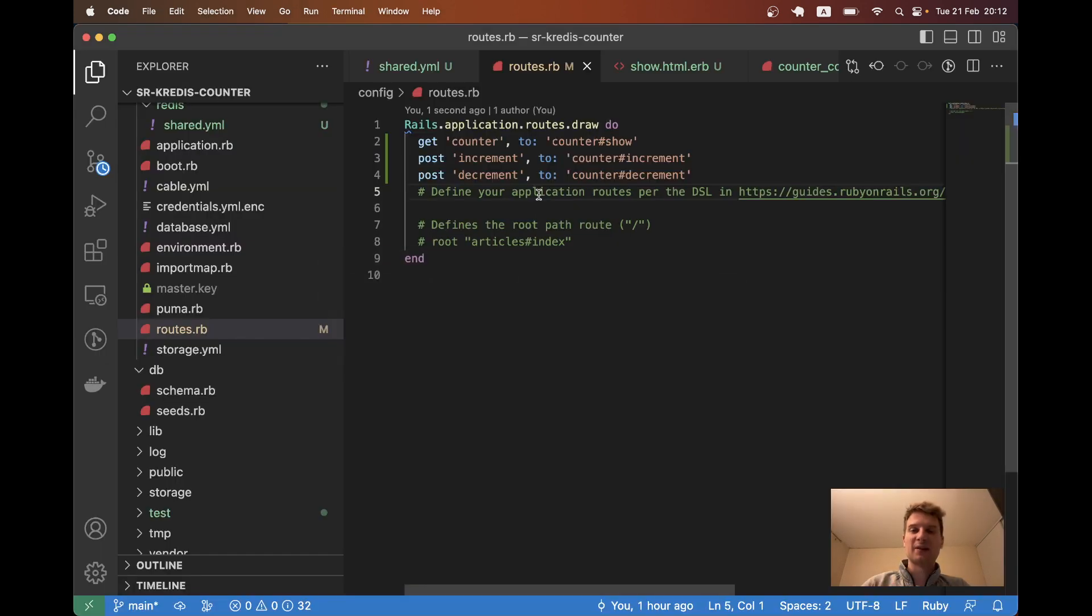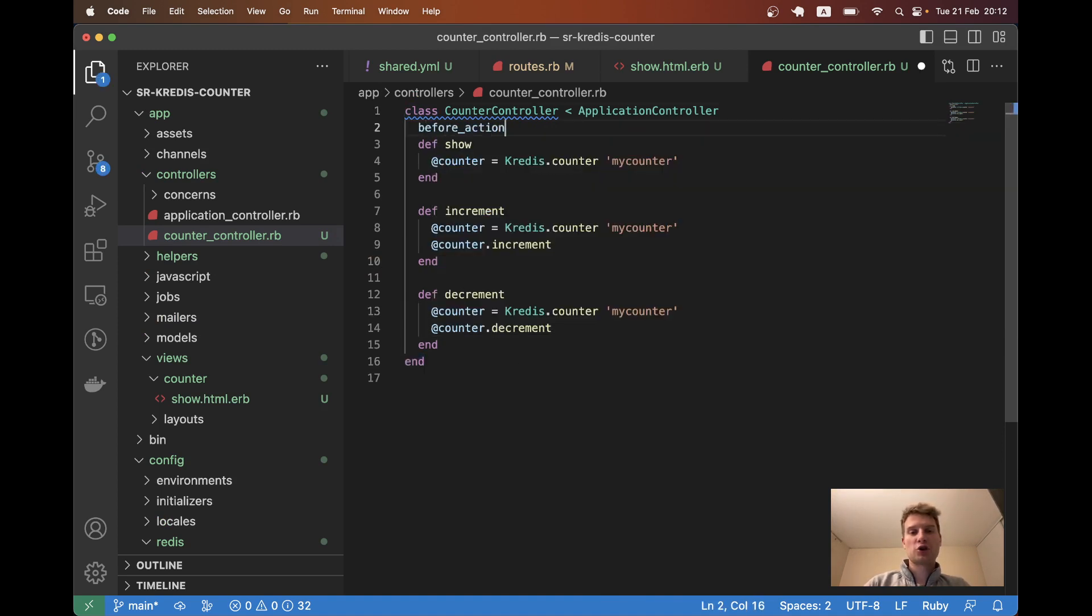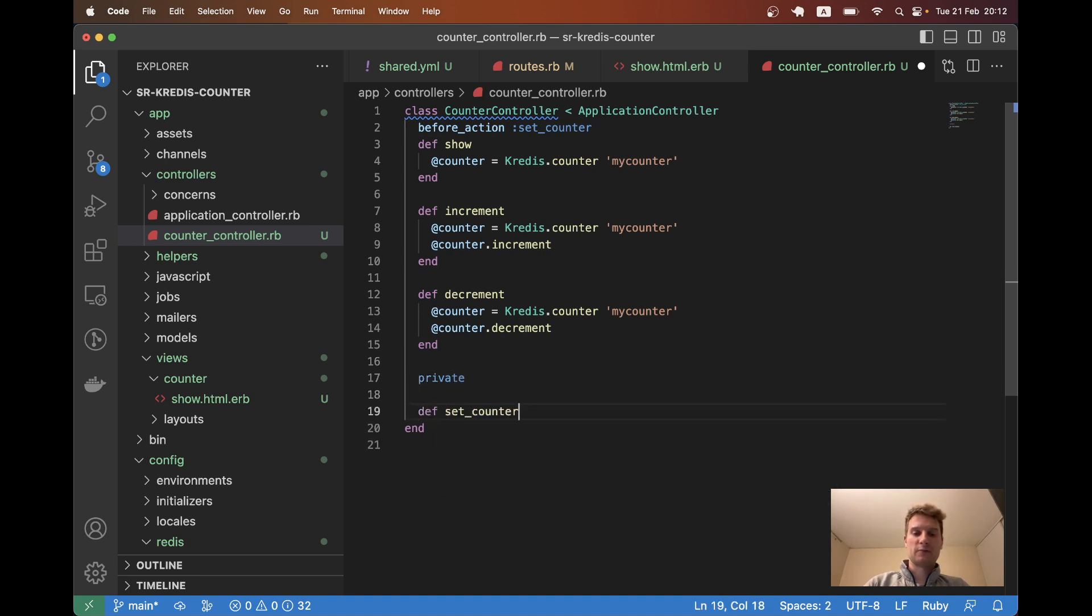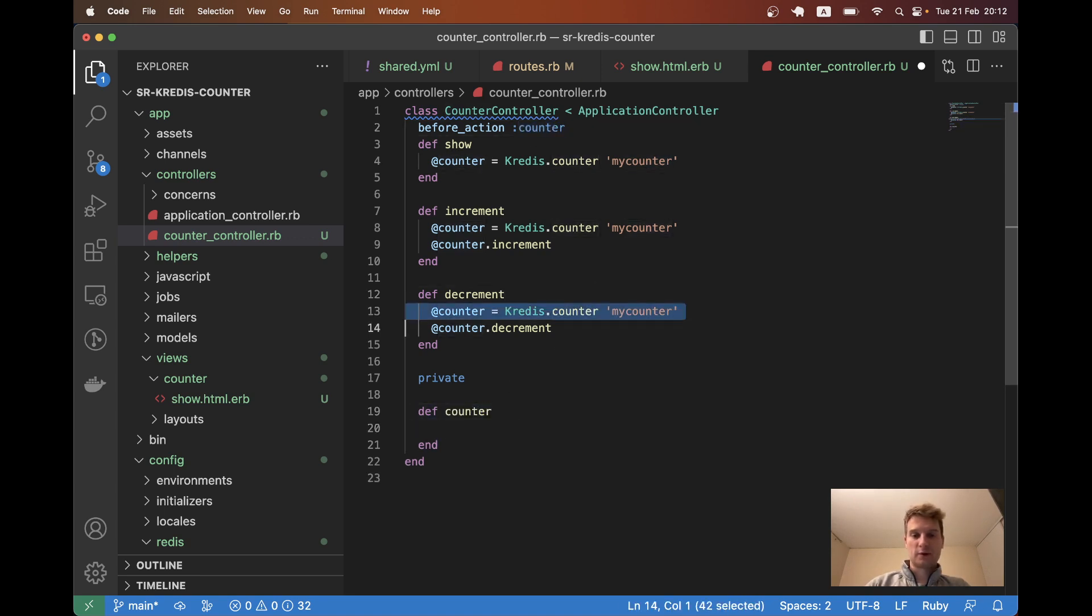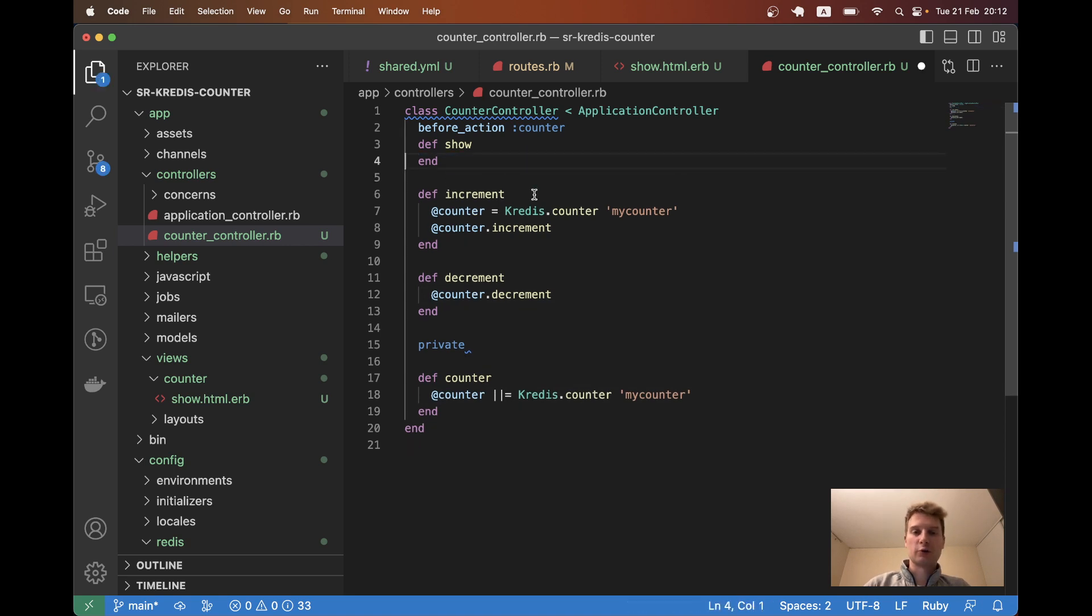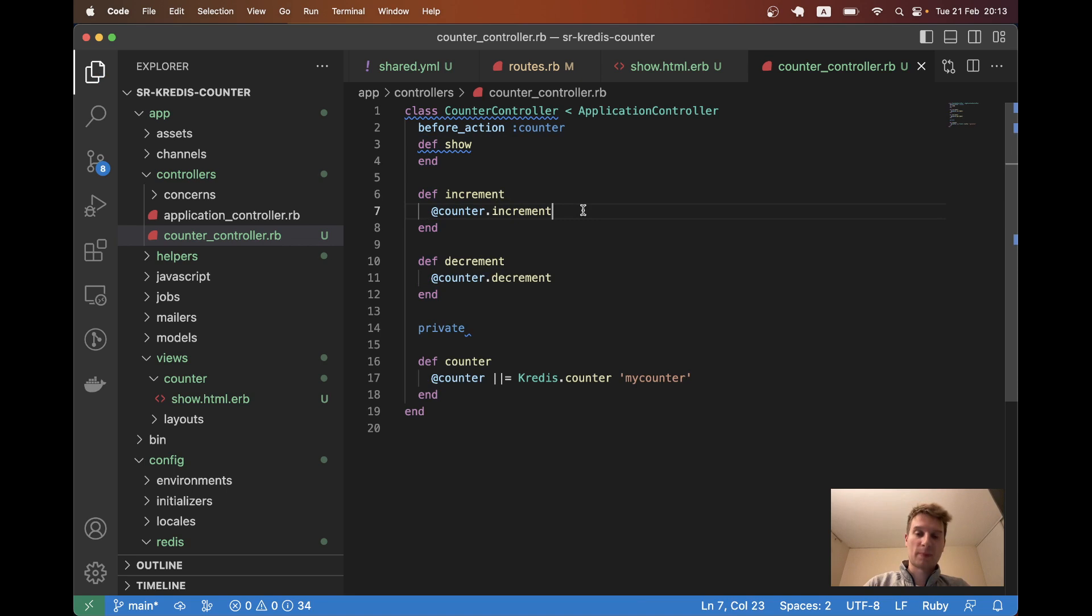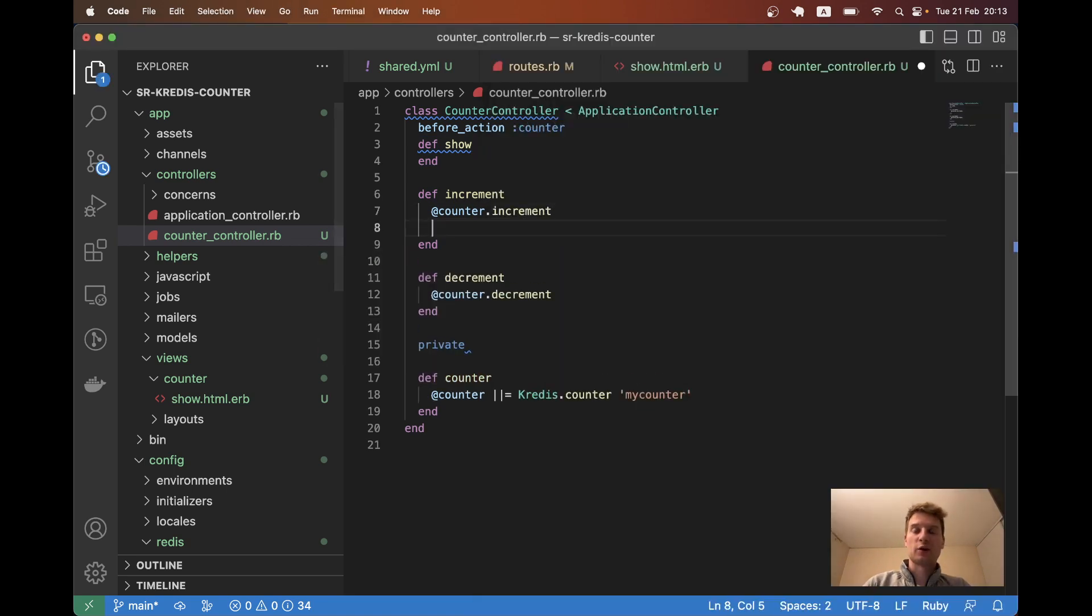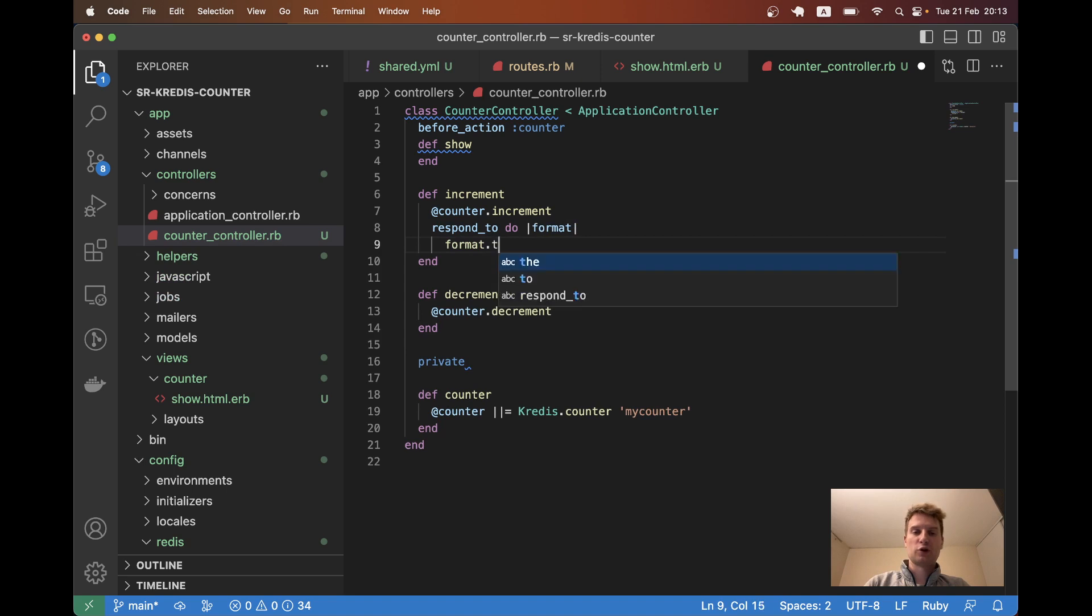Let's just make it a tiny bit more dynamic by using Turbo Streams as responses. And let's also clean this up a bit. So let's say before_action set_counter. Then I'll make a private method def set_counter or actually I can just say counter and I will get the counter here. I will memoize it and I don't need to get the counter in each of the methods separately. So in show, we will have the counter accessible, we will have increment, decrement and for increment and decrement we will also make a Turbo Stream response. So I will make respond_to do format, format.turbo_stream do.